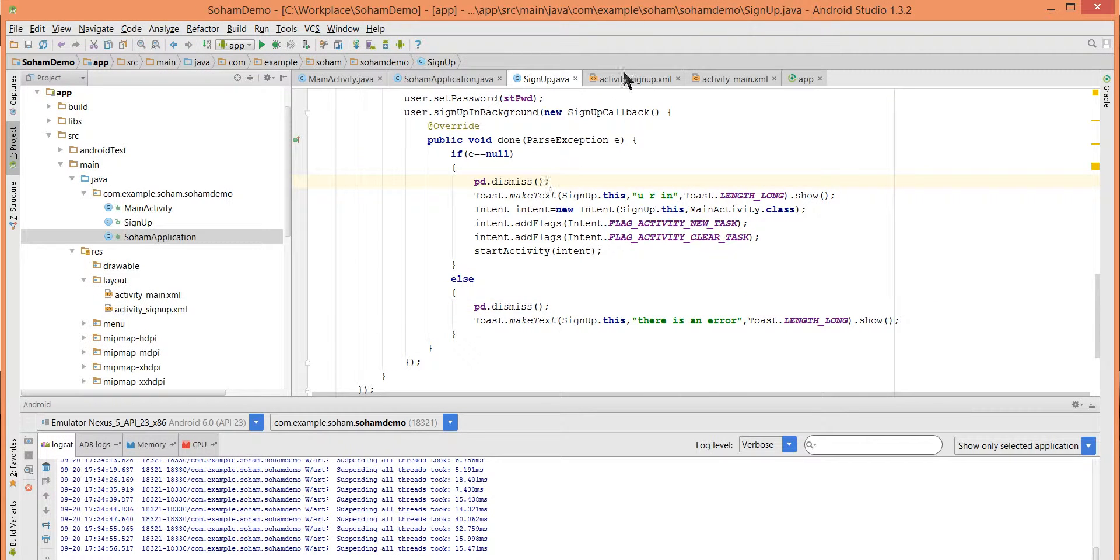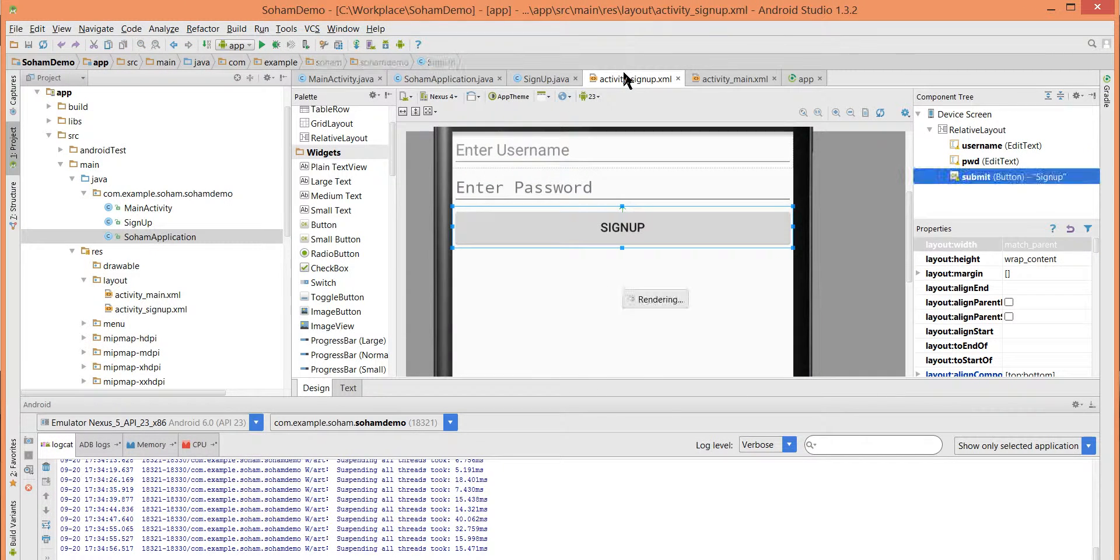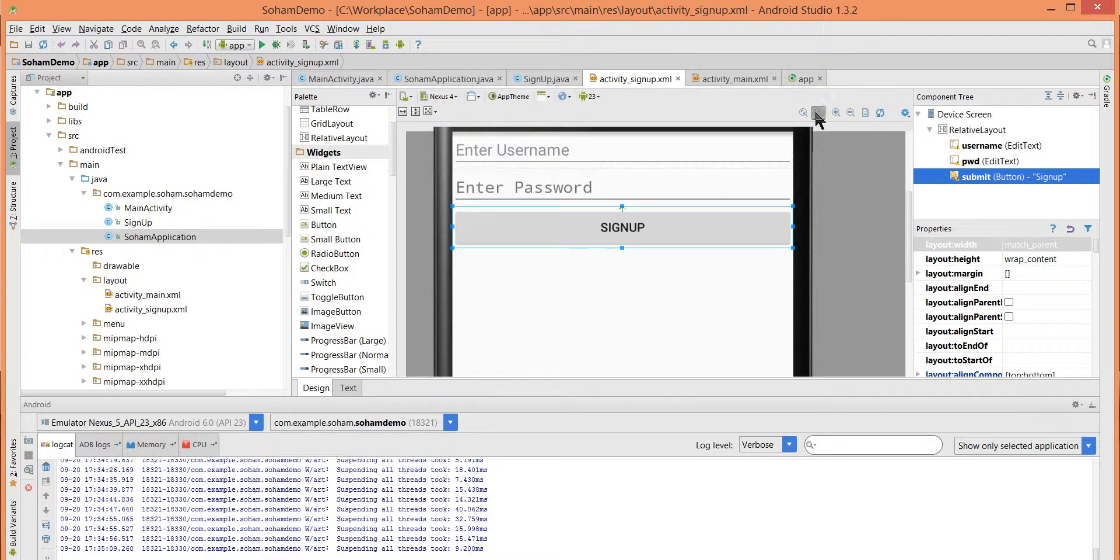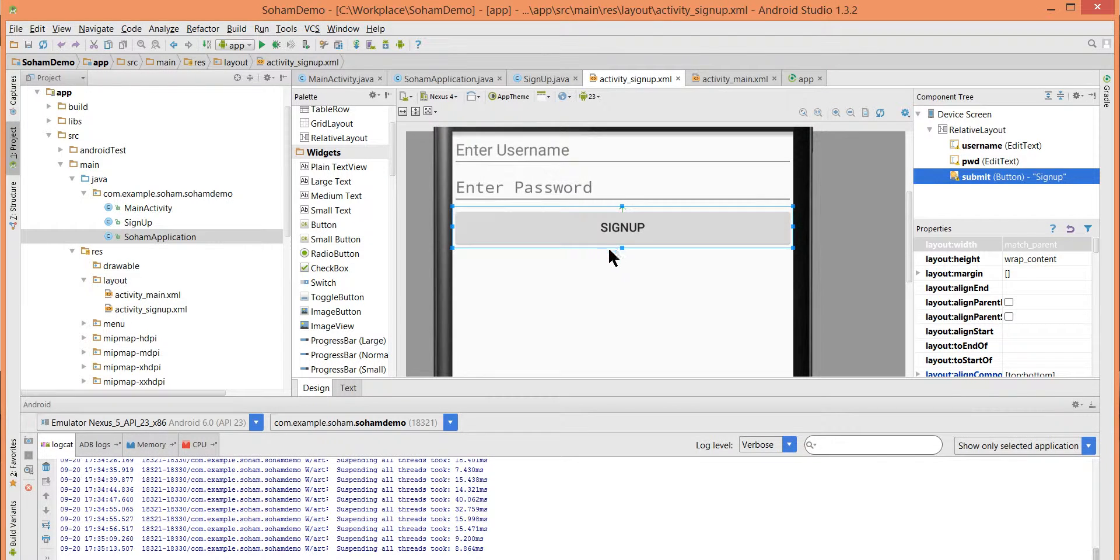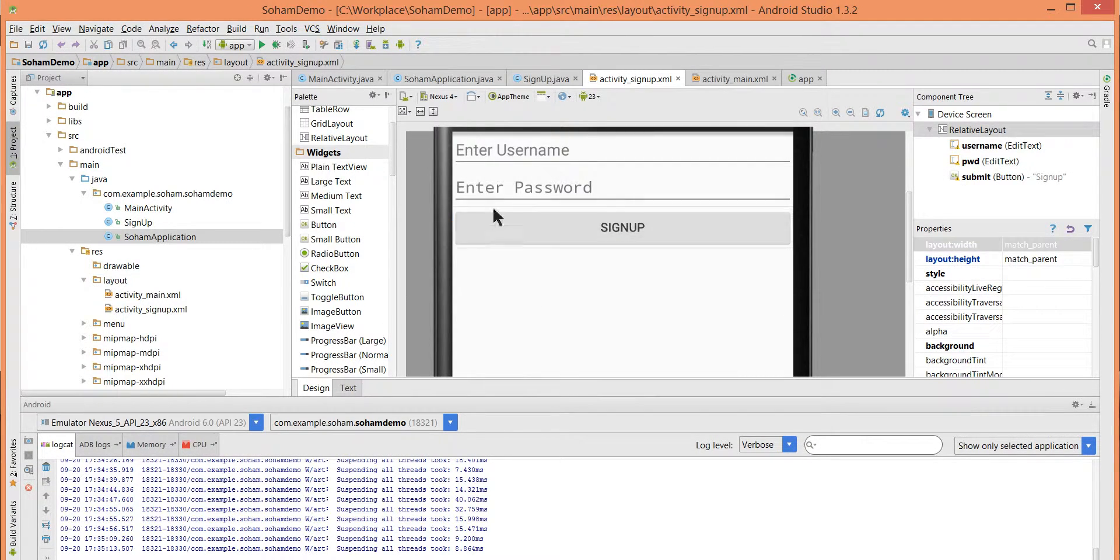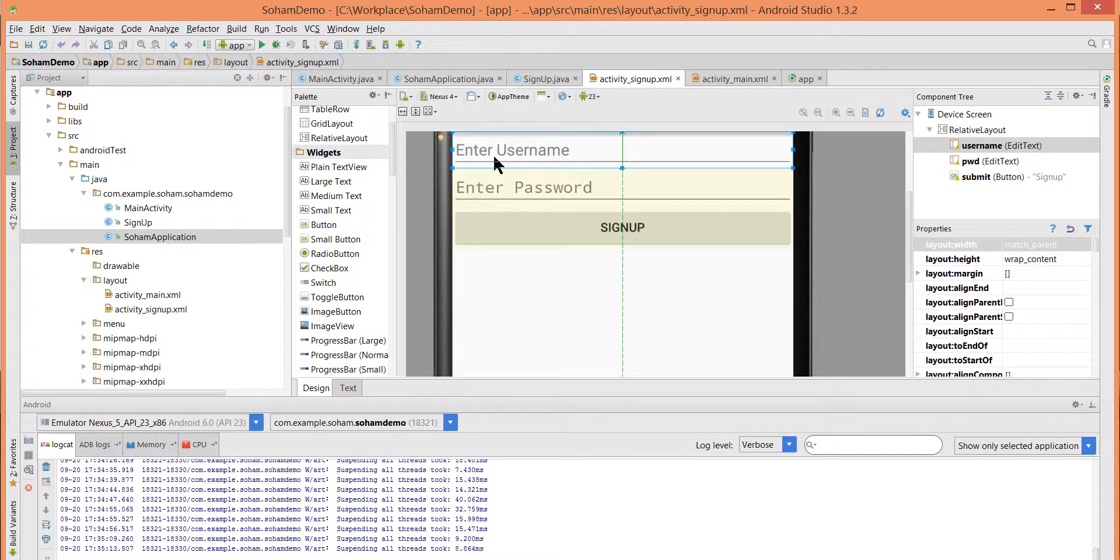So let's go to the XML file of this sign up activity.